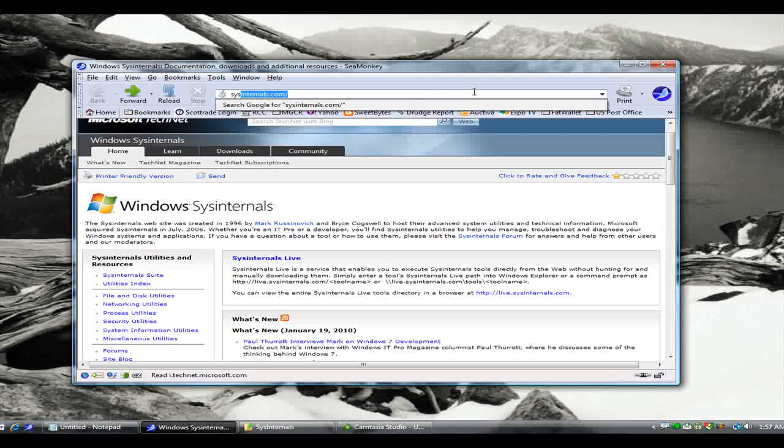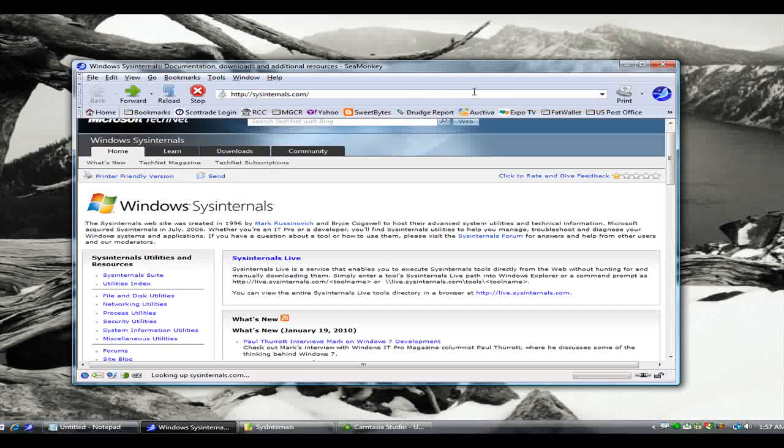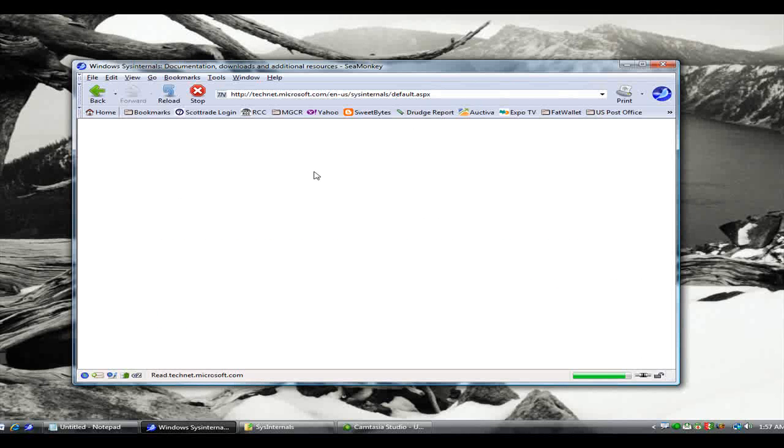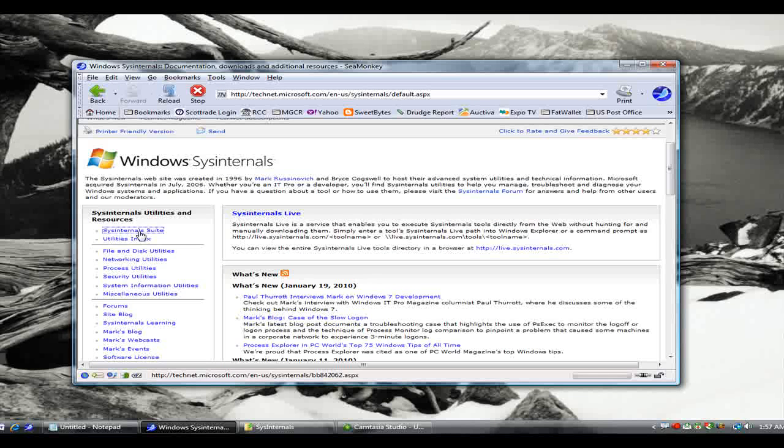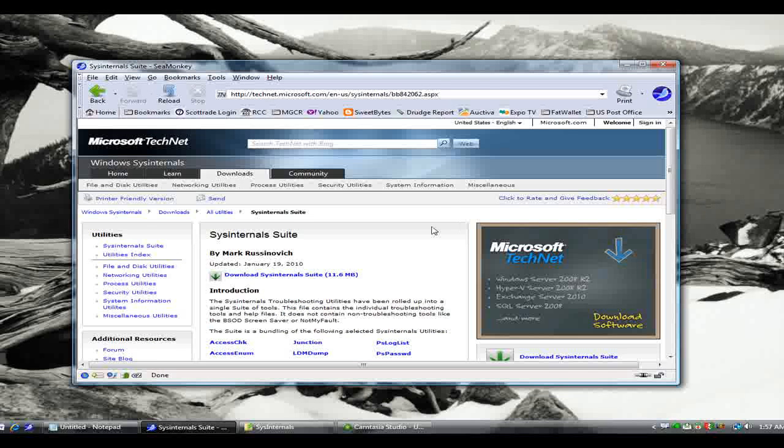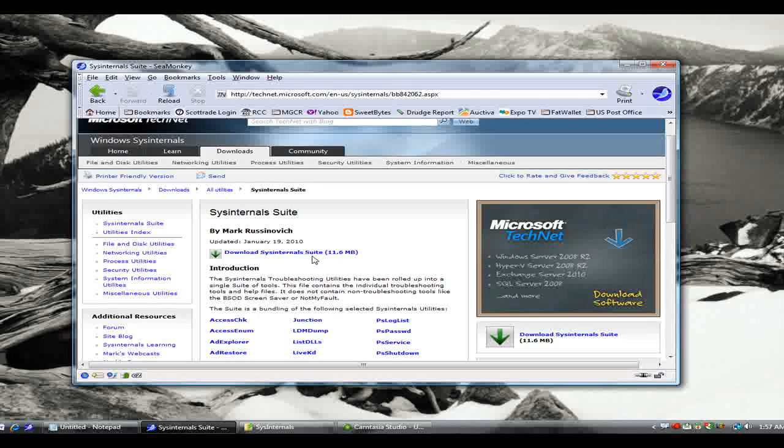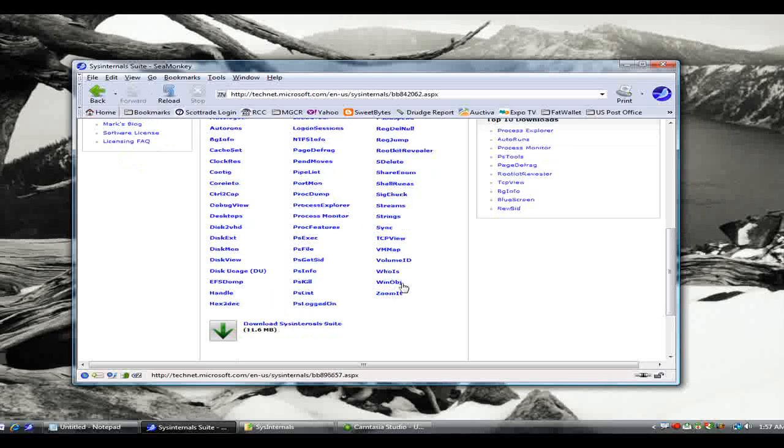Once you get there, look for the Sysinternals suite on the side of the screen. Let's click on that. Then you can click to download the entire suite. If you want to, you can just download the individual components. I'm going to be talking about ZoomIt today, which is down here.